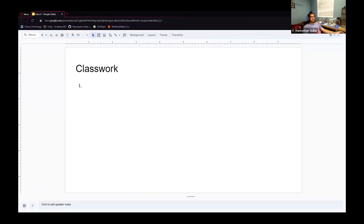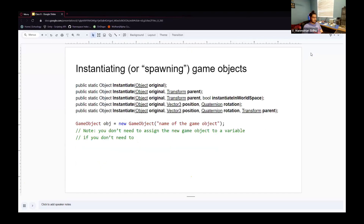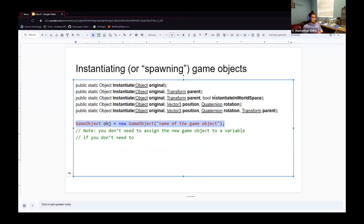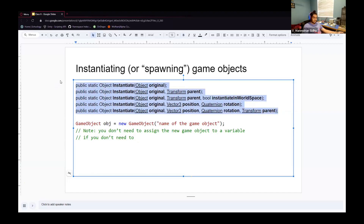For the next question — which is not a real way to instantiate a game object? 'Instantiate(prefabVariable)' is proper syntax and a real way. 'GameObject obj = new GameObject()' is also valid — it returns an empty game object with just a transform. The correct answer (the fake one) is just 'Instantiate()' with no parameters, because all forms of the Instantiate function require an object parameter. 'Instantiate(prefabVariable, Vector3.zero, Quaternion.identity)' is also proper syntax.